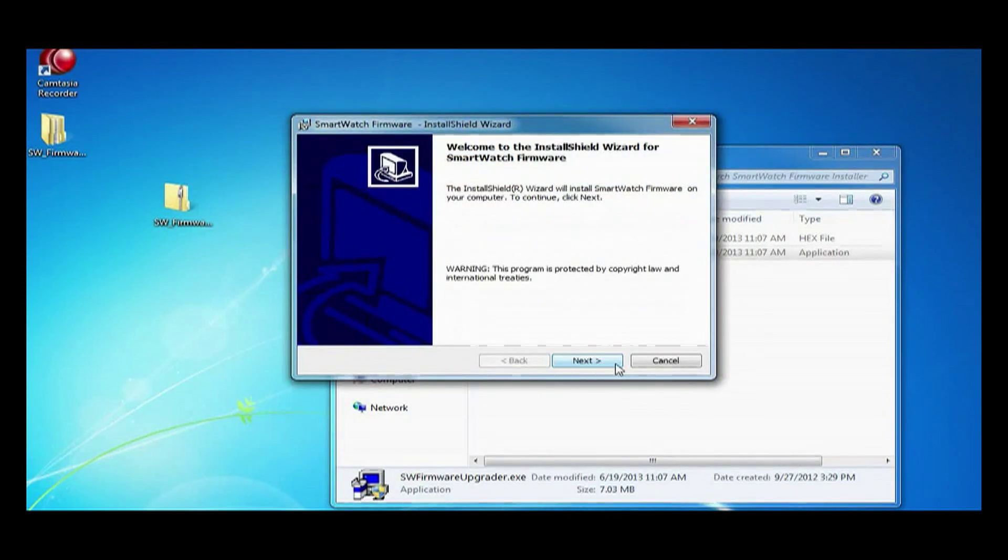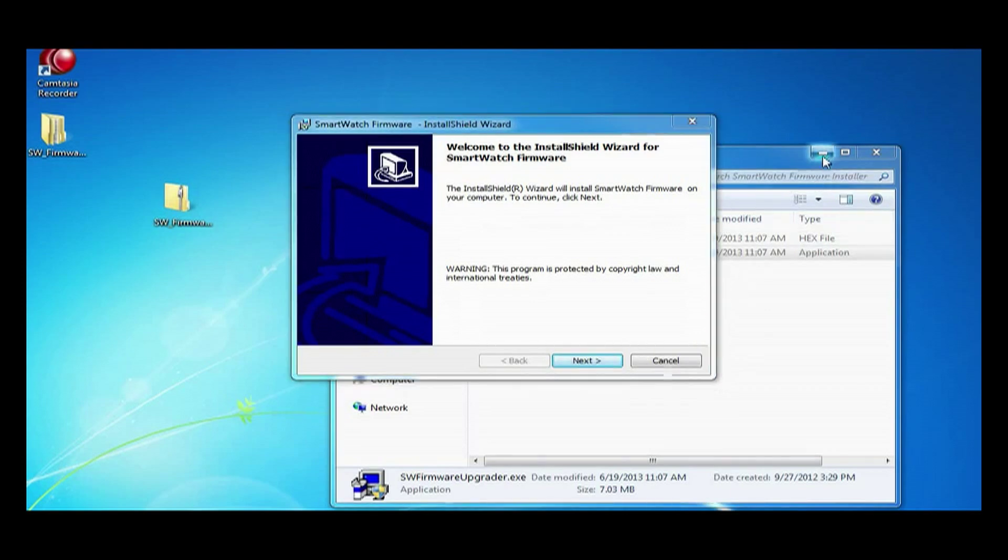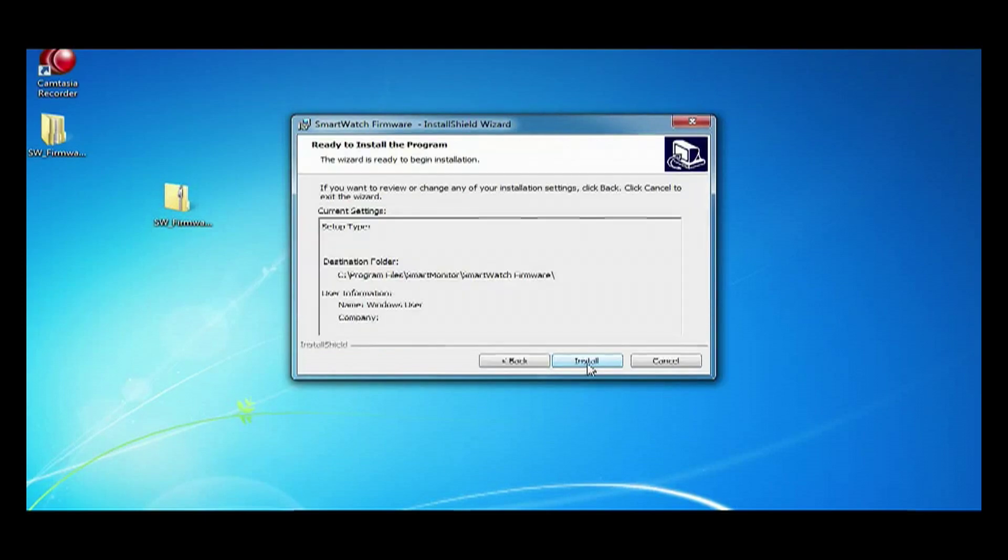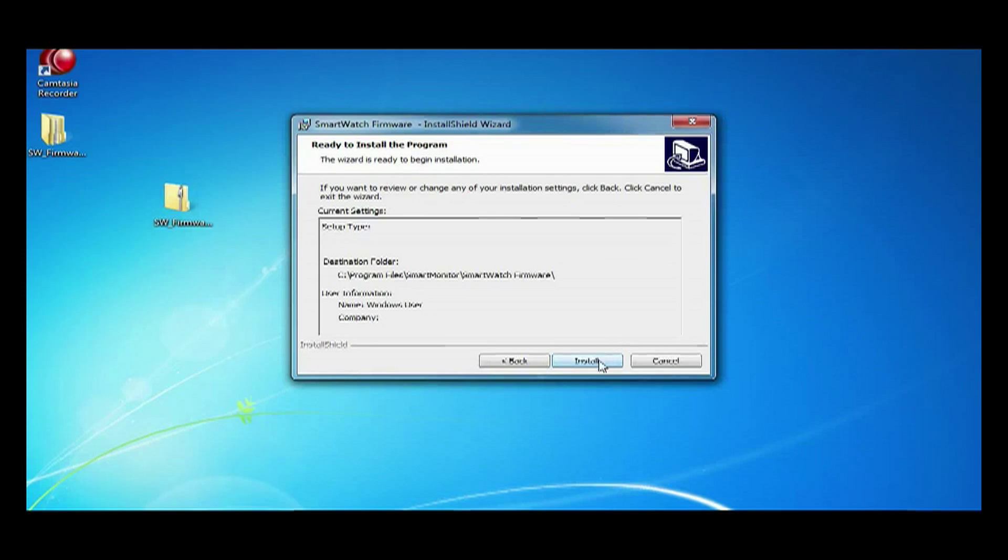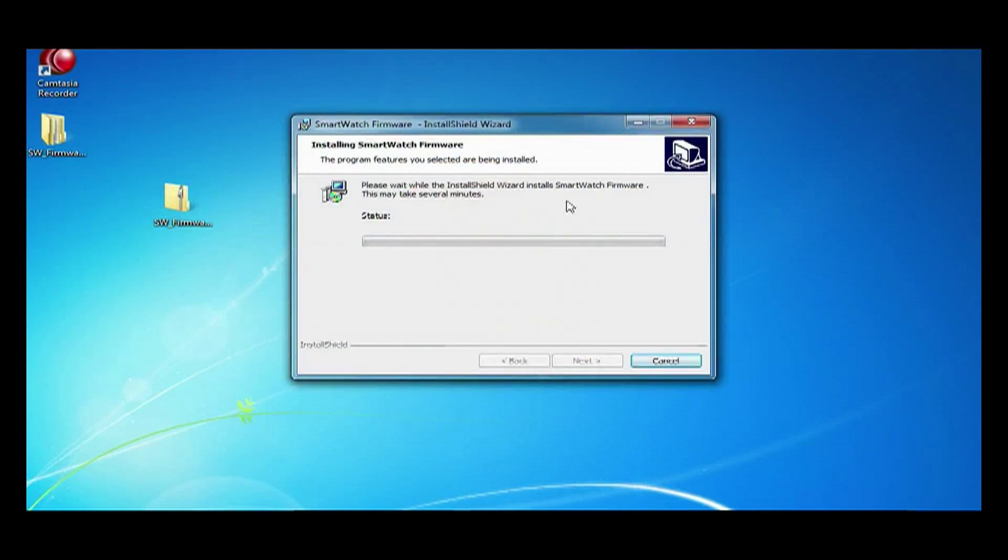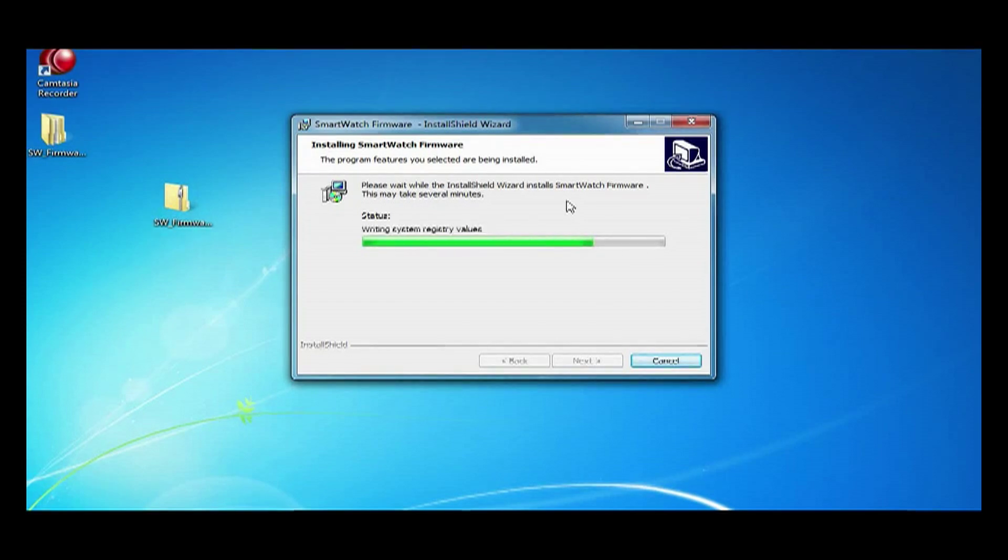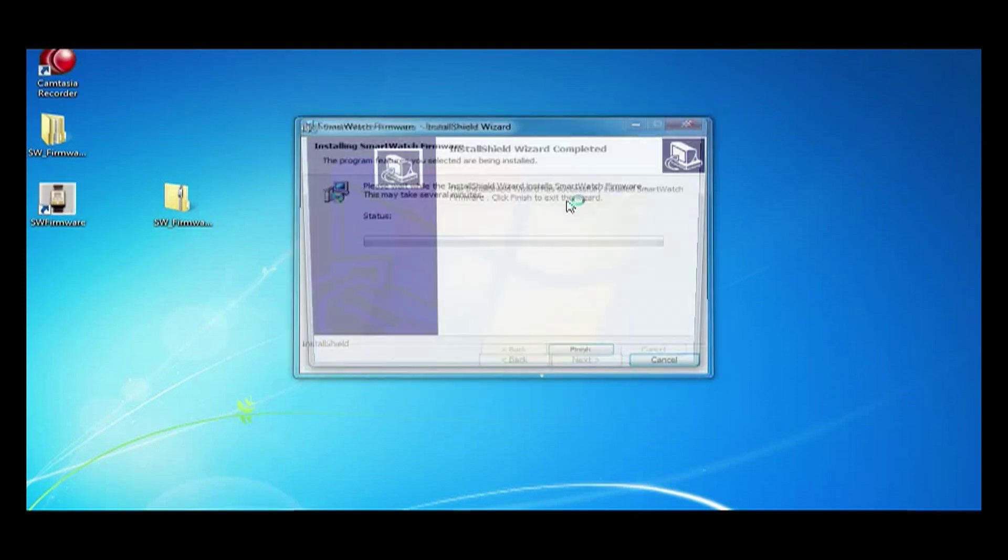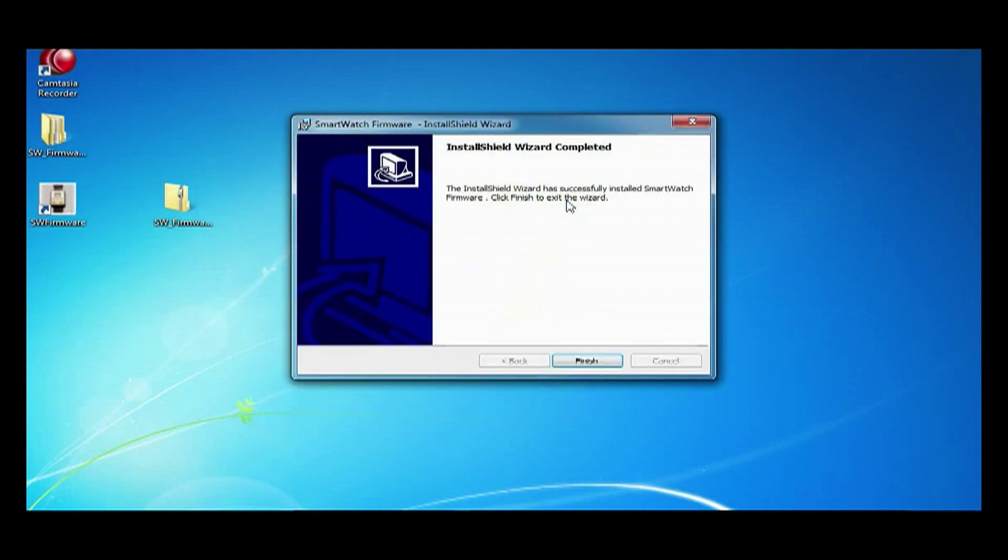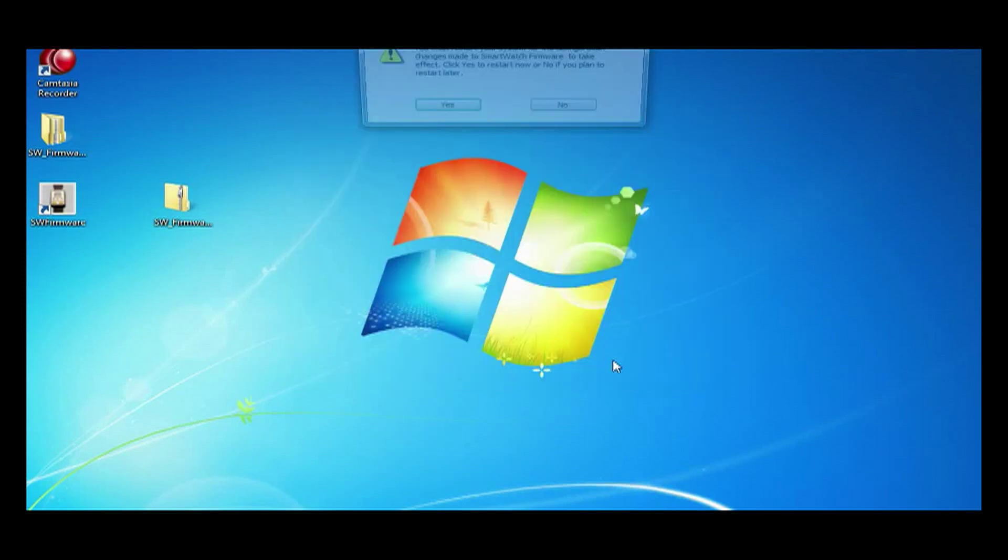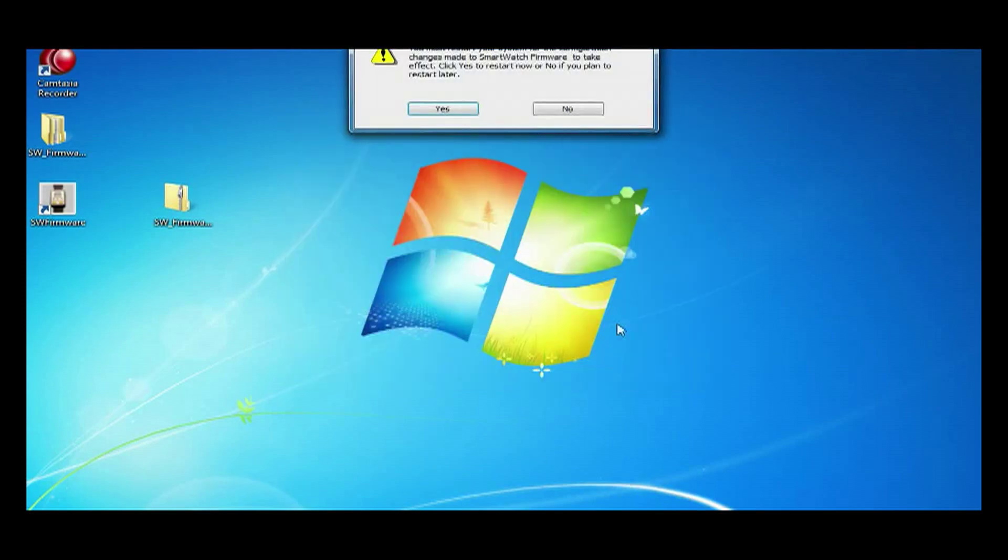In the wizard we are going to hit next on the first screen. After that we are going to hit install. Click finish.